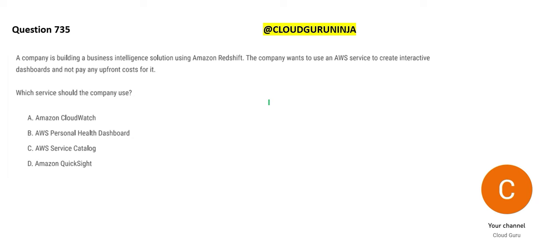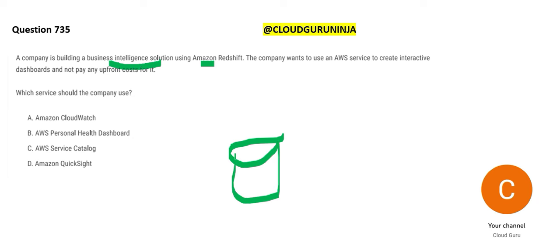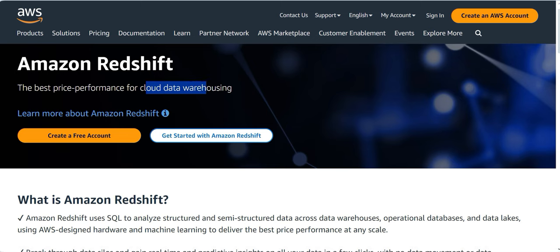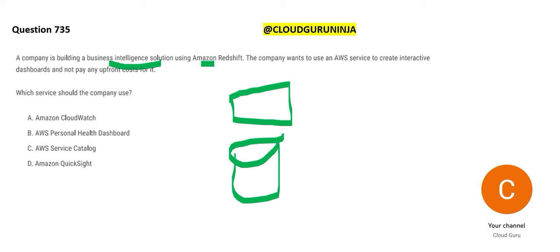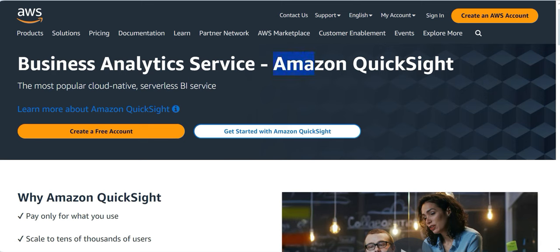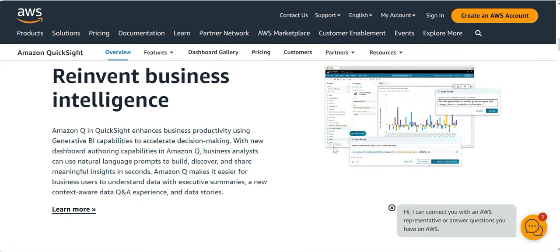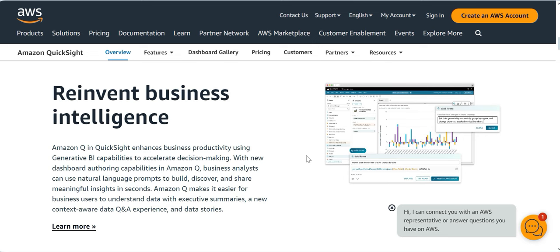The next question involves a business intelligence solution using Redshift. You have a Redshift data warehouse — similar to Snowflake but on AWS — and you want to put a BI tool on top of it. The moment you see 'business intelligence,' think only QuickSight. Don't think about Tableau or Qlik — those are third-party products. Amazon wants you to know their native products.